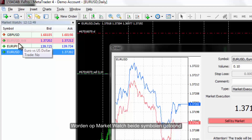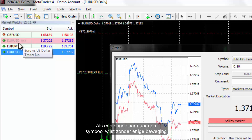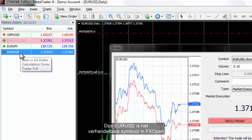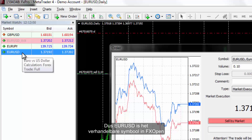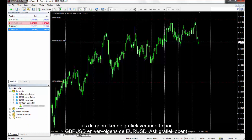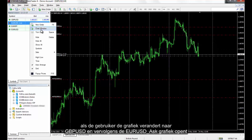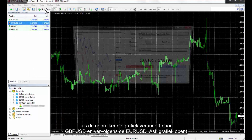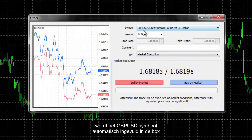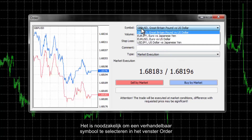On the market watch, both symbols are displayed. If a trader keeps the pointer on each symbol without any movement, a box appears with some details on that symbol. A 'No' in front of the trader option means that this is not a tradable symbol in this broker. So EUR/USD is the tradable symbol in FXOpen. After opening a New Order window, if a user changes the chart to GBP/USD then brings up EUR/USD ask chart, the GBP/USD symbol is filled in the symbol box automatically. It is imperative to select a tradable symbol in the Order window.